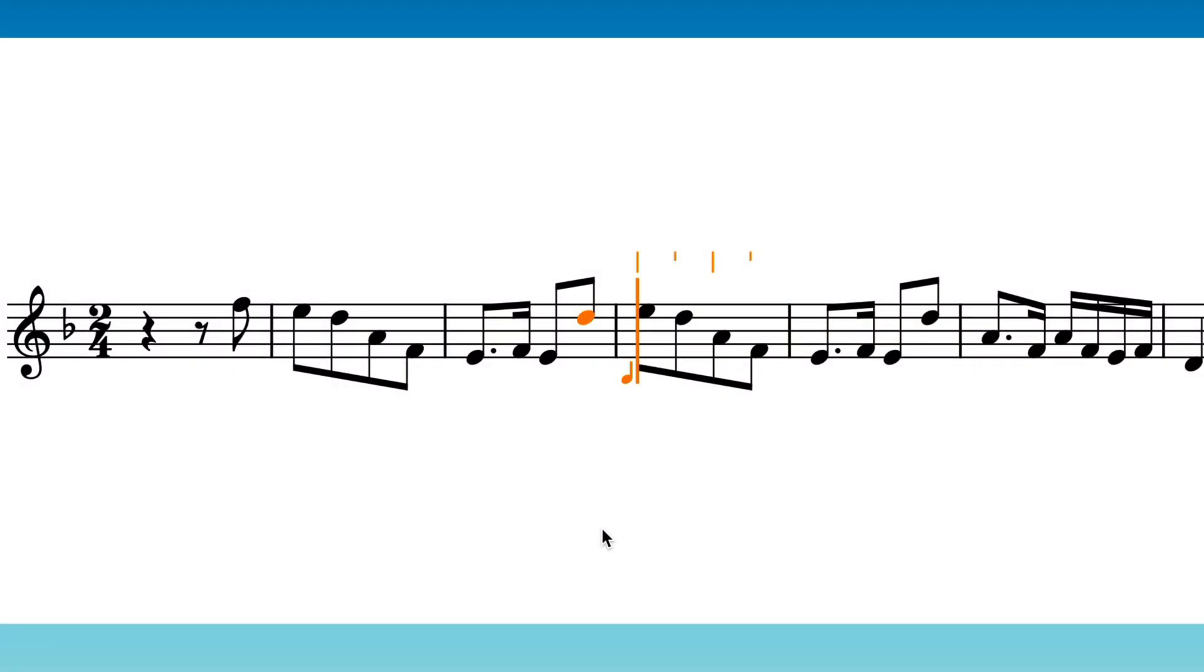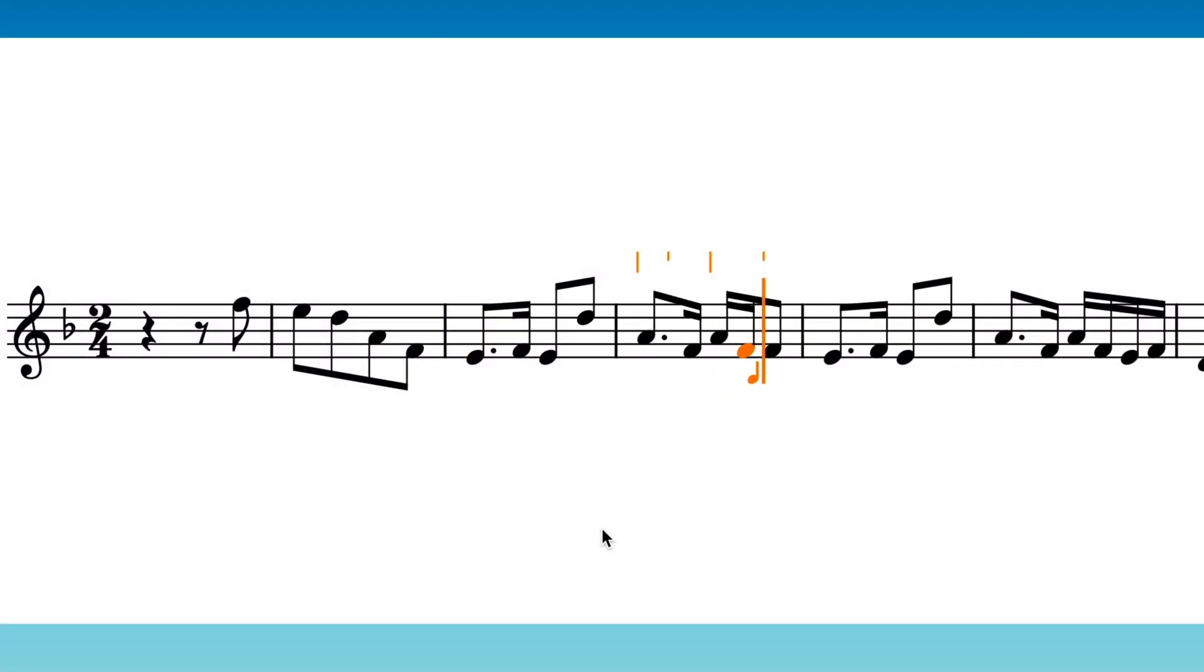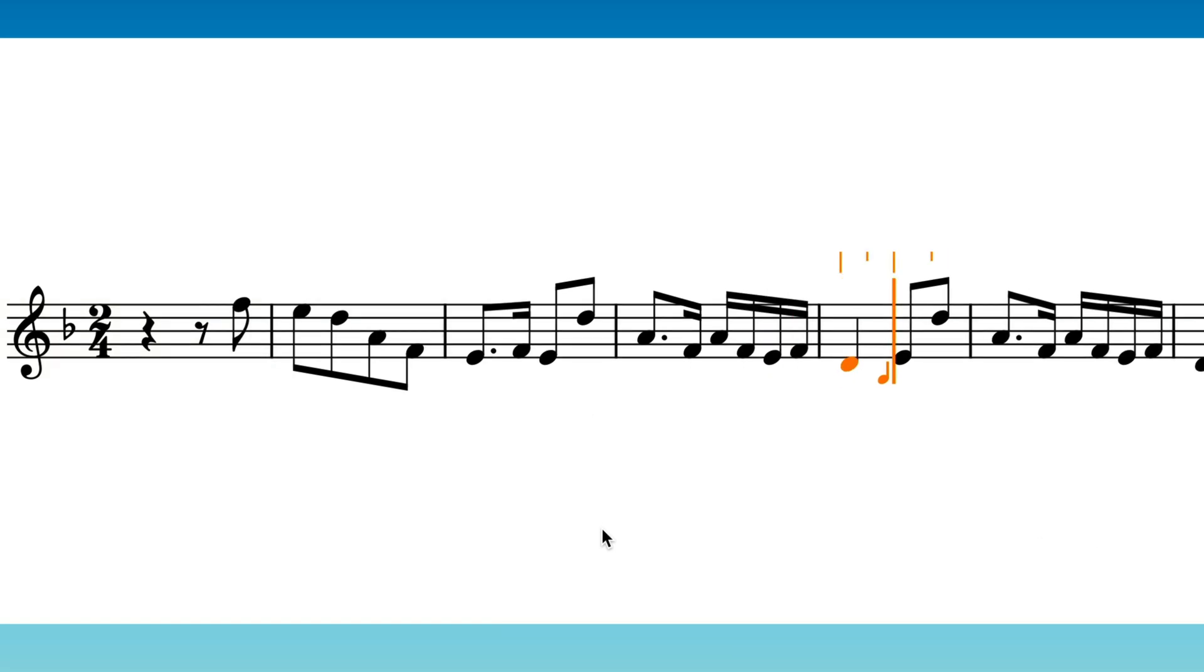In normal operation, inputting notes will overwrite any existing music at that rhythmic position.